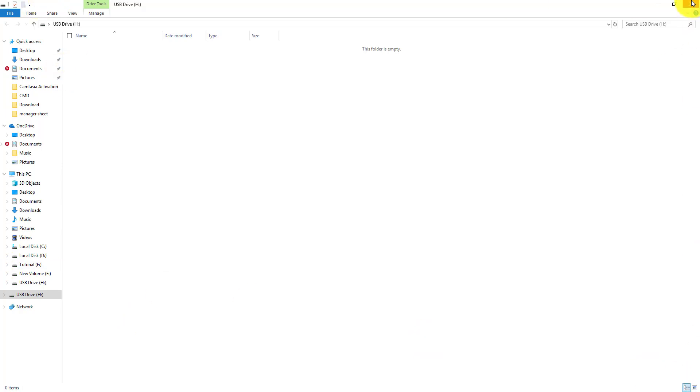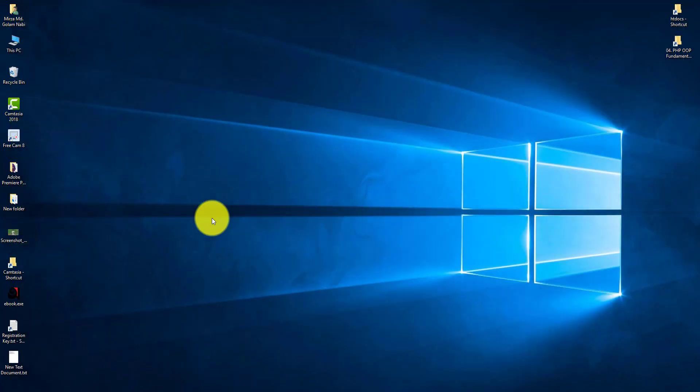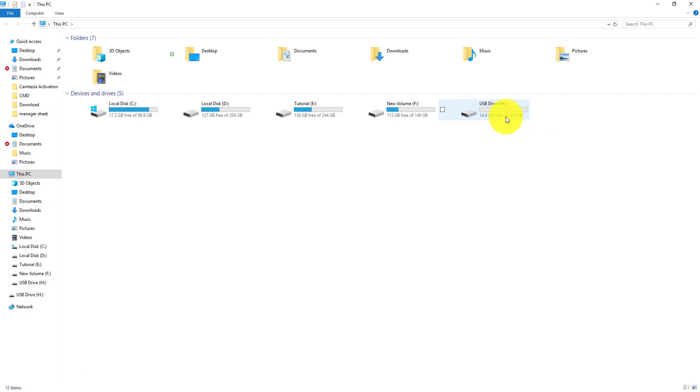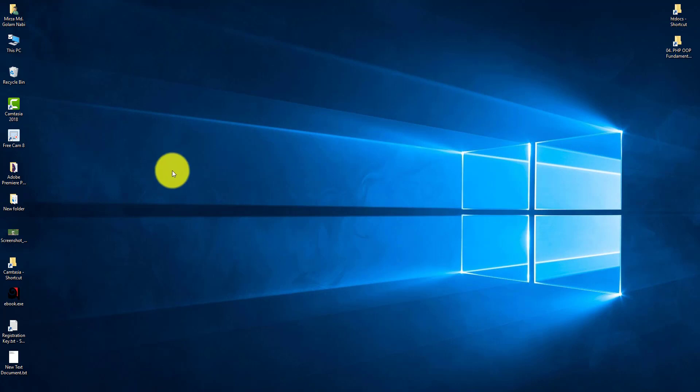Then write exit. Again write exit. In this way we can format our pen drive by using Command Prompt. Thank you for watching this video.